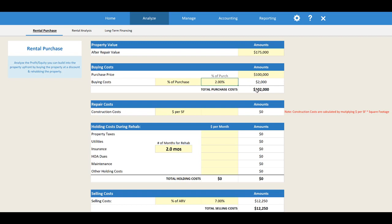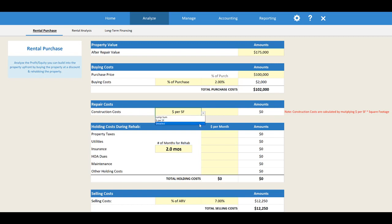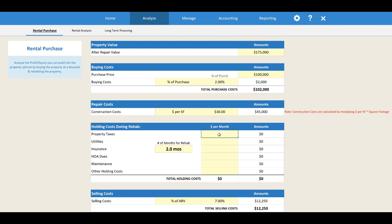Next we need to think about how much we're going to spend on rehabbing the property. We've got an option for dollar per square foot, a lump sum value, or the detailed option which pulls in data from our detailed repair cost estimator. I'm going to use dollar per square foot — an average rental-grade remodel for 1,500 square feet at $30 a square foot is $45,000 for this remodel.